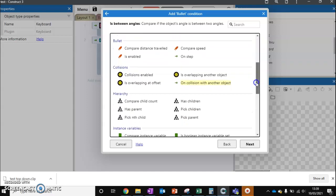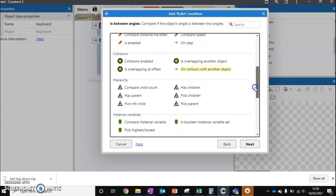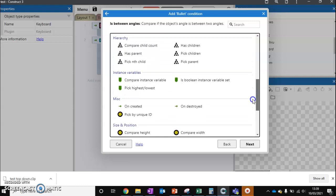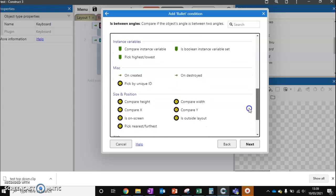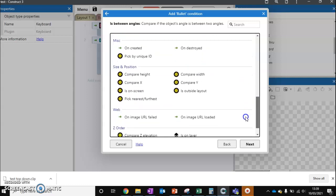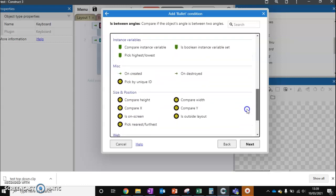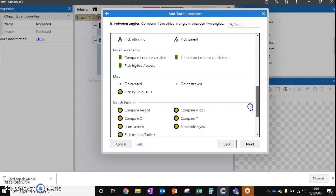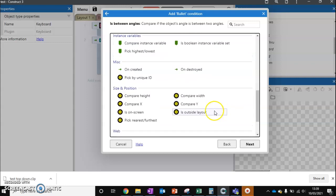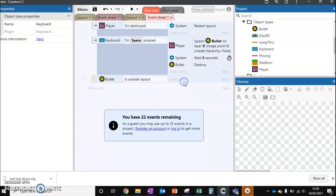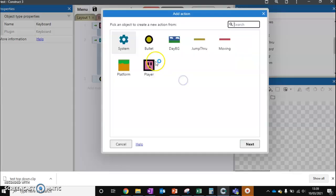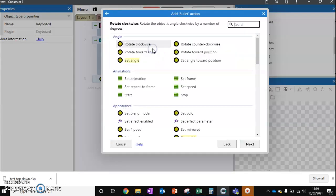This means that it's not going to destroy enemies really far down the rest of the level. So our other option is just say when it's outside the layout. Bullet.destroy.